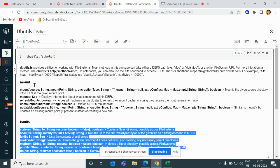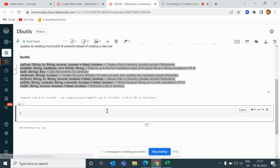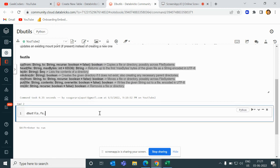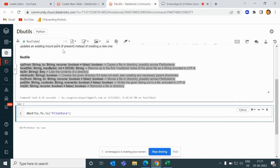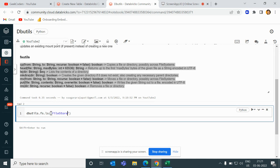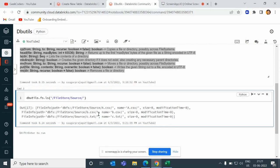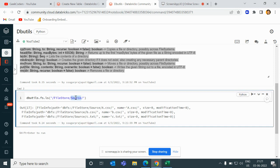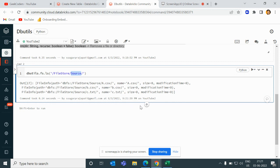First I will write dbutils.fs.ls — ls means list. We have to pass the file path. Right now I do not have any external storage account, so I'm using DBFS. If you have an external storage account like Blob, ADLS, or S3 bucket, you can mount it and use the same features. I'll write the path as file store/source and hit enter. It returns all the list of files which are present in that directory.